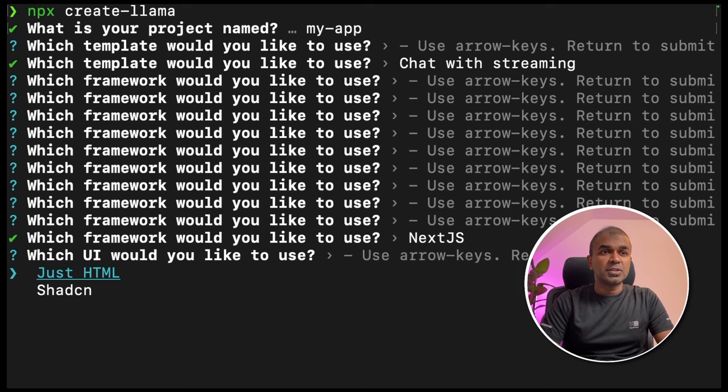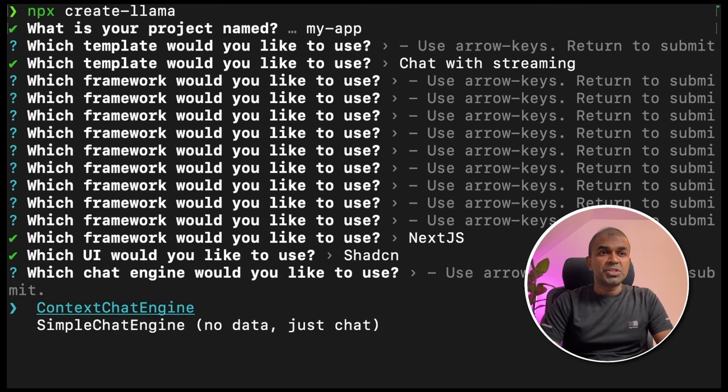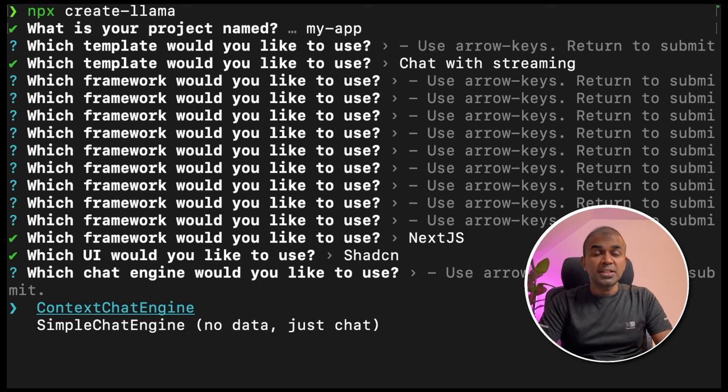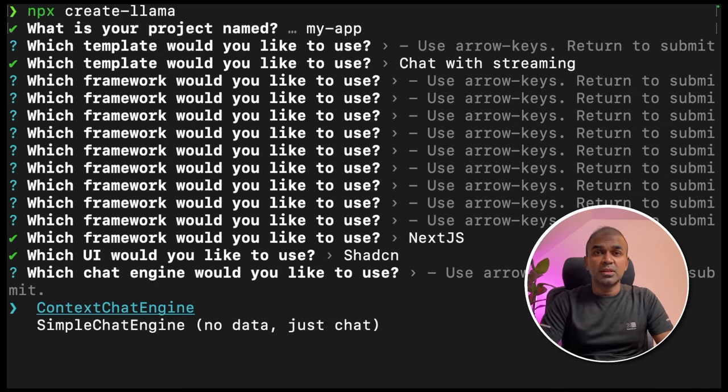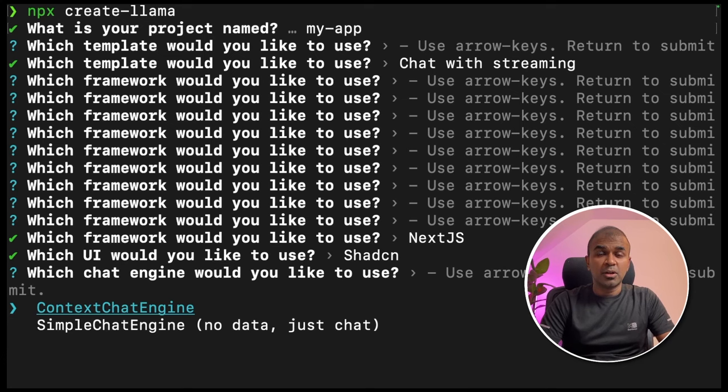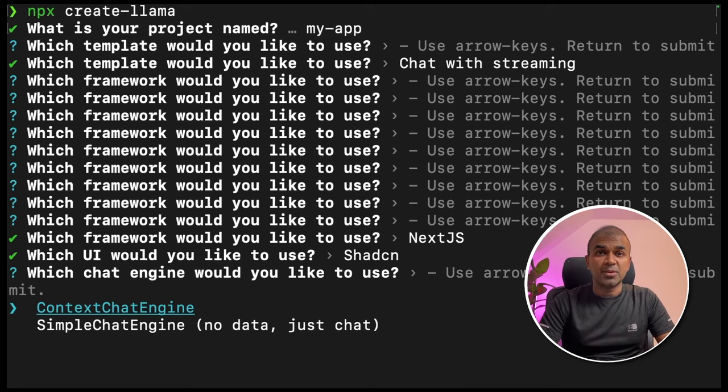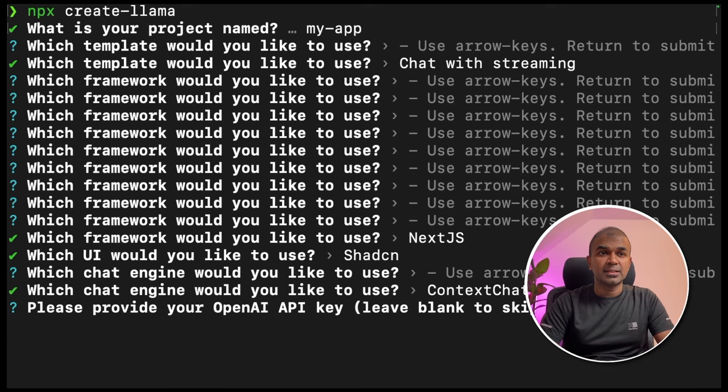I'm going to use chatCN UI and click enter. Which chat engine would you like to use? I'm going to use context chat engine. This is used when you want to upload large amount of data and ask questions based on that. I'm going to choose this and click enter.